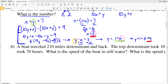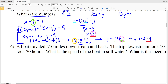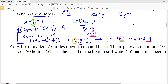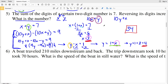So X equals 3 and Y equals 4. The original number had X in the tens place and Y in the ones place, giving us 34. We can verify: 10 times 3 is 30, plus 4 is indeed 34.